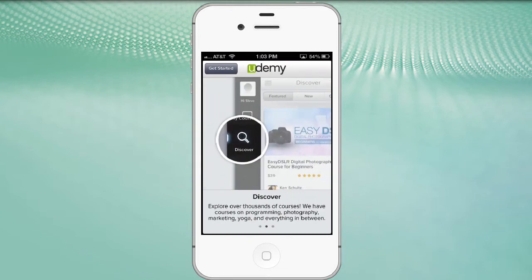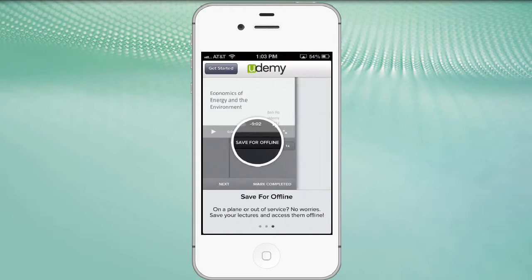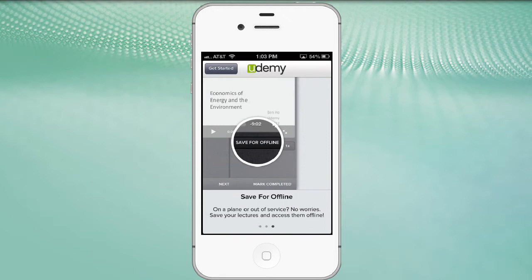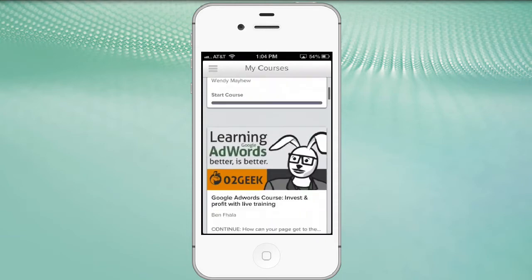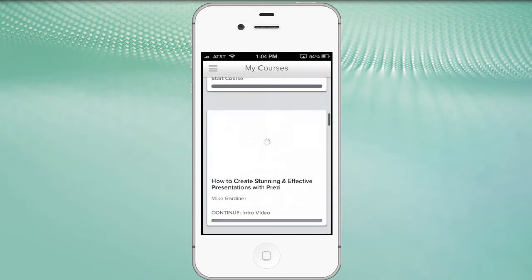It's logged in now and it's going to take us through the layout. 'Take your courses with you - with the Udemy app you can learn when and where you want.' We slide to see the next: you can see your courses and discover new courses from the thousands of courses on the Udemy app. Then you can save them offline - so if you're going on a plane or out of Wi-Fi service, you can save your lectures and access them offline. I'm going to click the 'Get Started' button and it opens up showing the classes I'm already registered to take as a learner.